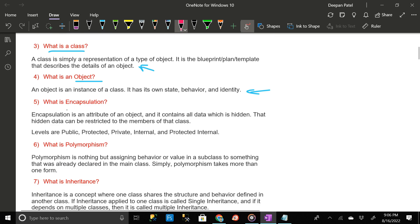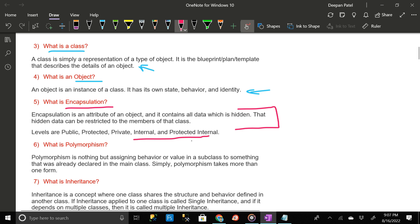What is encapsulation? Encapsulation is an attribute of an object and it contains all data which is hidden. That hidden data can be restricted to the members of that class. Access levels are public, protected, private, internal, and protected internal. What is polymorphism? Polymorphism is nothing but assigning behavior or value in a subclass to something that was already declared in the main class — simply, polymorphism takes more than one form.